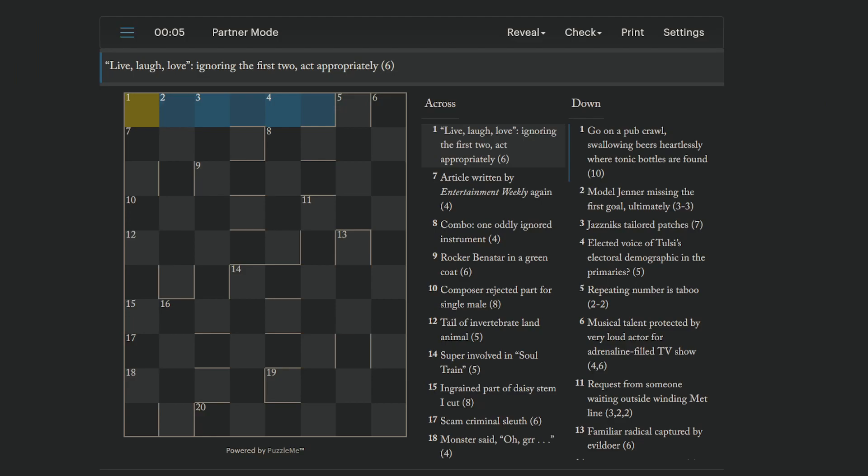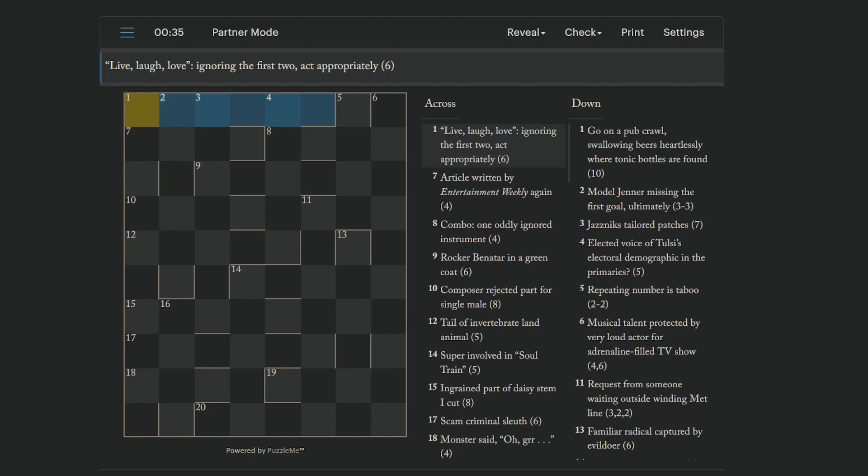Okay. Live, laugh, love, ignoring the first two. Act appropriately. Let's see. Ignoring the first two sounds means, like, ignore the first two letters. But we'll get, like, V, E, U, G, H. Yeah, that doesn't look good. To act appropriately is to what? Not sure. Maybe it's not literally live, laugh, love. It's other words that you could substitute for live, laugh, love. Anyway, let's move on.